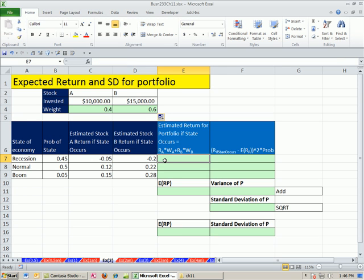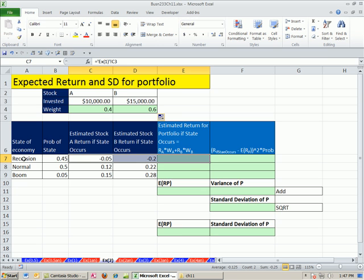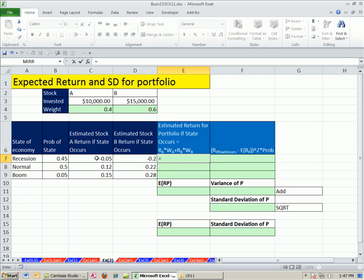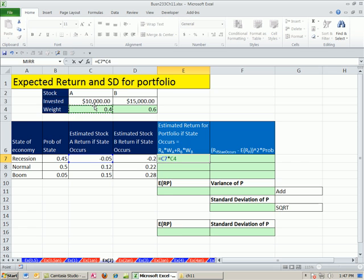Now, for this particular state right here, we're not going to use the probability because we're estimating for the state. We're saying if it is a recession, what's the return for the portfolio? So in this case, we say the estimated return for stock A times the weight plus the return here times the weight.